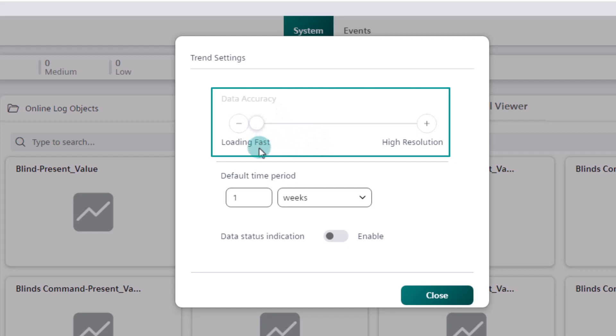Loading fast means a smaller resolution display with fewer samples and therefore a faster loading speed when retrieving the trend. On the other hand, high resolution means a more accurate display with more samples, which results in the chart taking a little longer to display. The slider allows us to choose, besides the two ends, two settings in between.